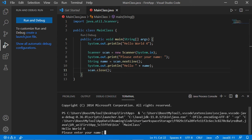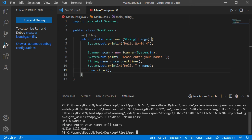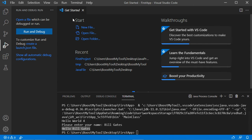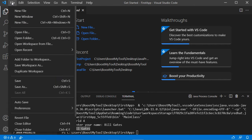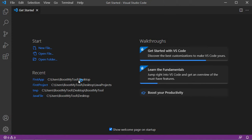Now let's click the Run button. The program asks for the user name — let's type 'Bill Gates' and hit Enter. As you can see, we get the confirmation of the name. Now let's close this class and close this folder by going to File then Close Folder.